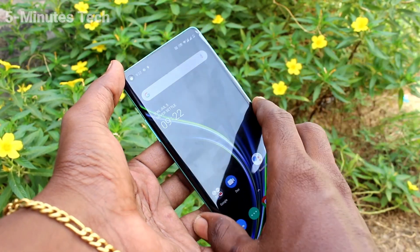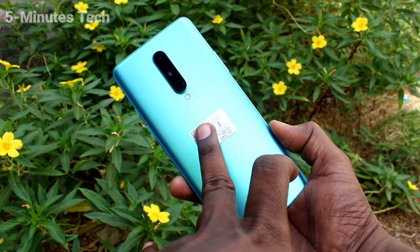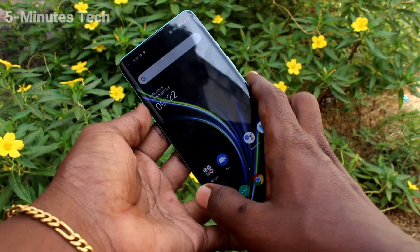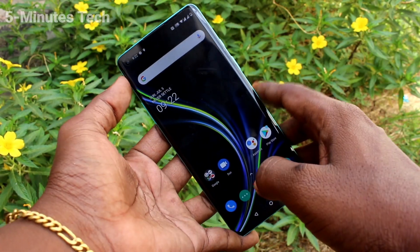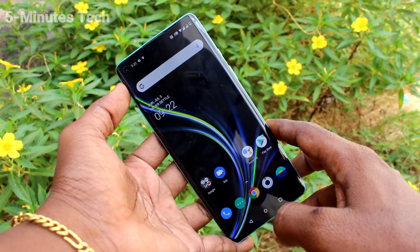Hi friends, this is 5 Minstrike YouTube channel. Here is OnePress 8 smartphone. In this video, we will learn how you can change theme in your phone OnePress 8.